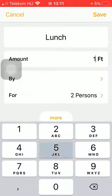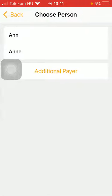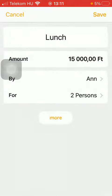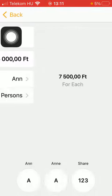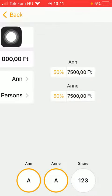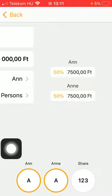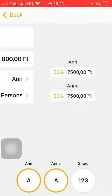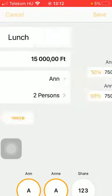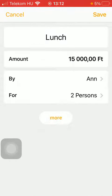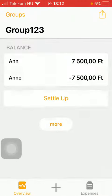Then type in the amount and select the people you would like to add. Tap on share. Here you can set the percentage or the number. Then go back and click on the save button at the top and then it will be added to your group.